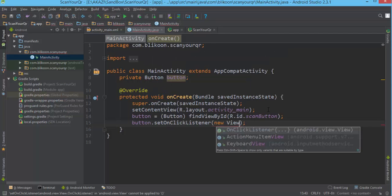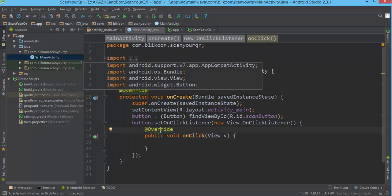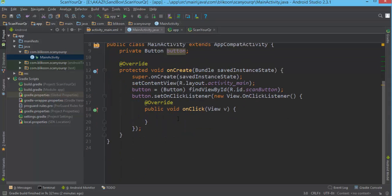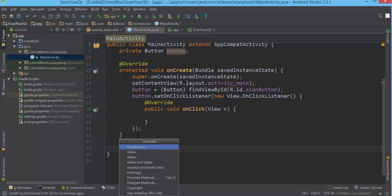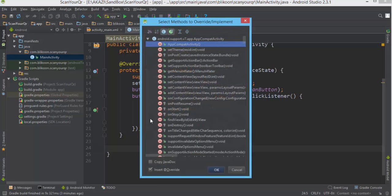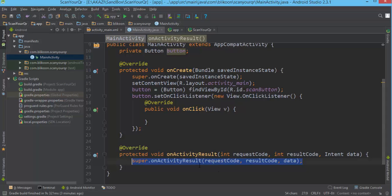We set a click listener with a new View.OnClickListener, and now we have a way to respond when users click on this button. What we're going to do when they click is start an activity to scan QR codes. We also need to add the onActivityResult override method — we hit Alt+Insert, override onActivityResult, and hit OK.